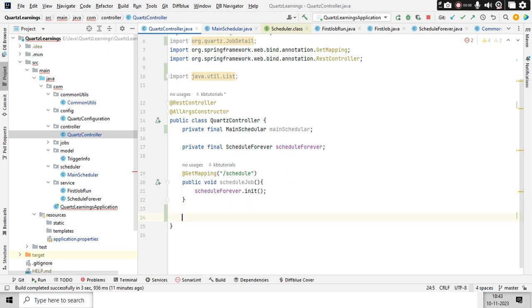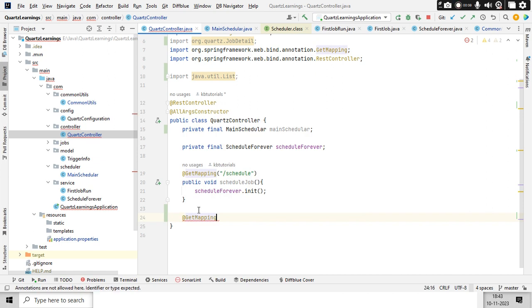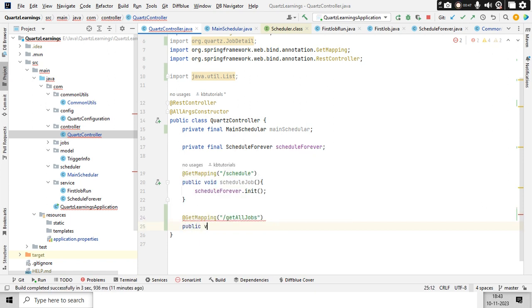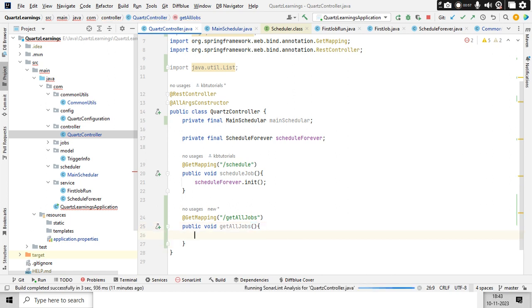For that I need an API, so I'm taking a GET mapping here — something like 'get all jobs'. As of now let me keep it as a void method; in the future I'm going to change it. This endpoint is done, but there is no implementation yet.